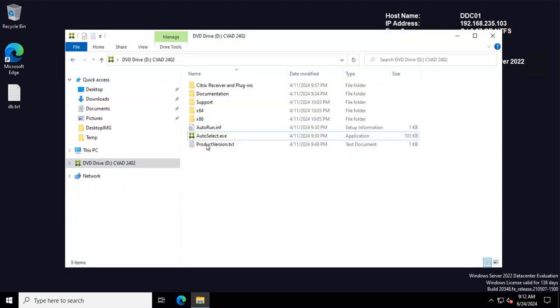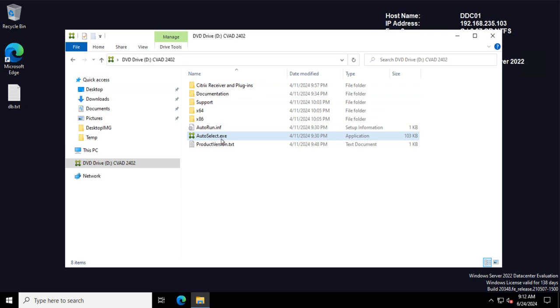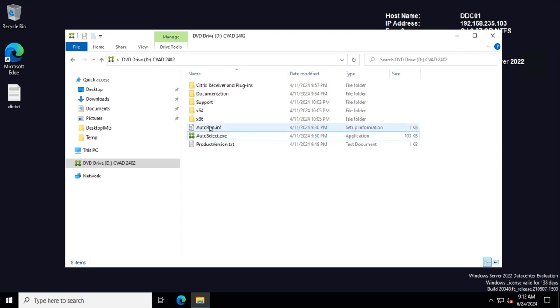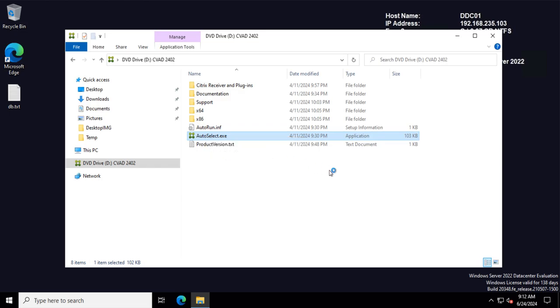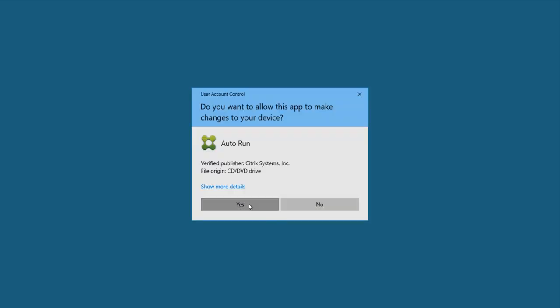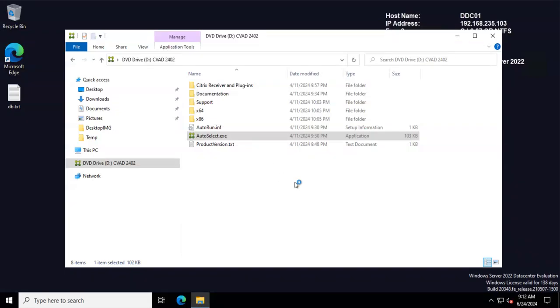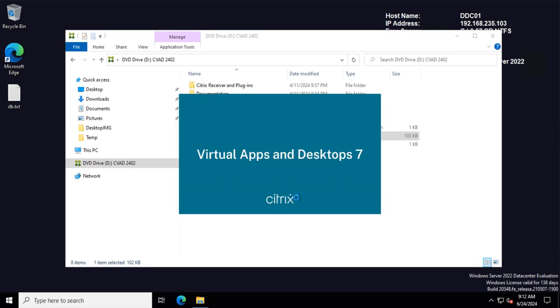So to do that, just mount the same ISO that I used to install the current deployment, and I will just select the Web Studio. Let's see how it goes.